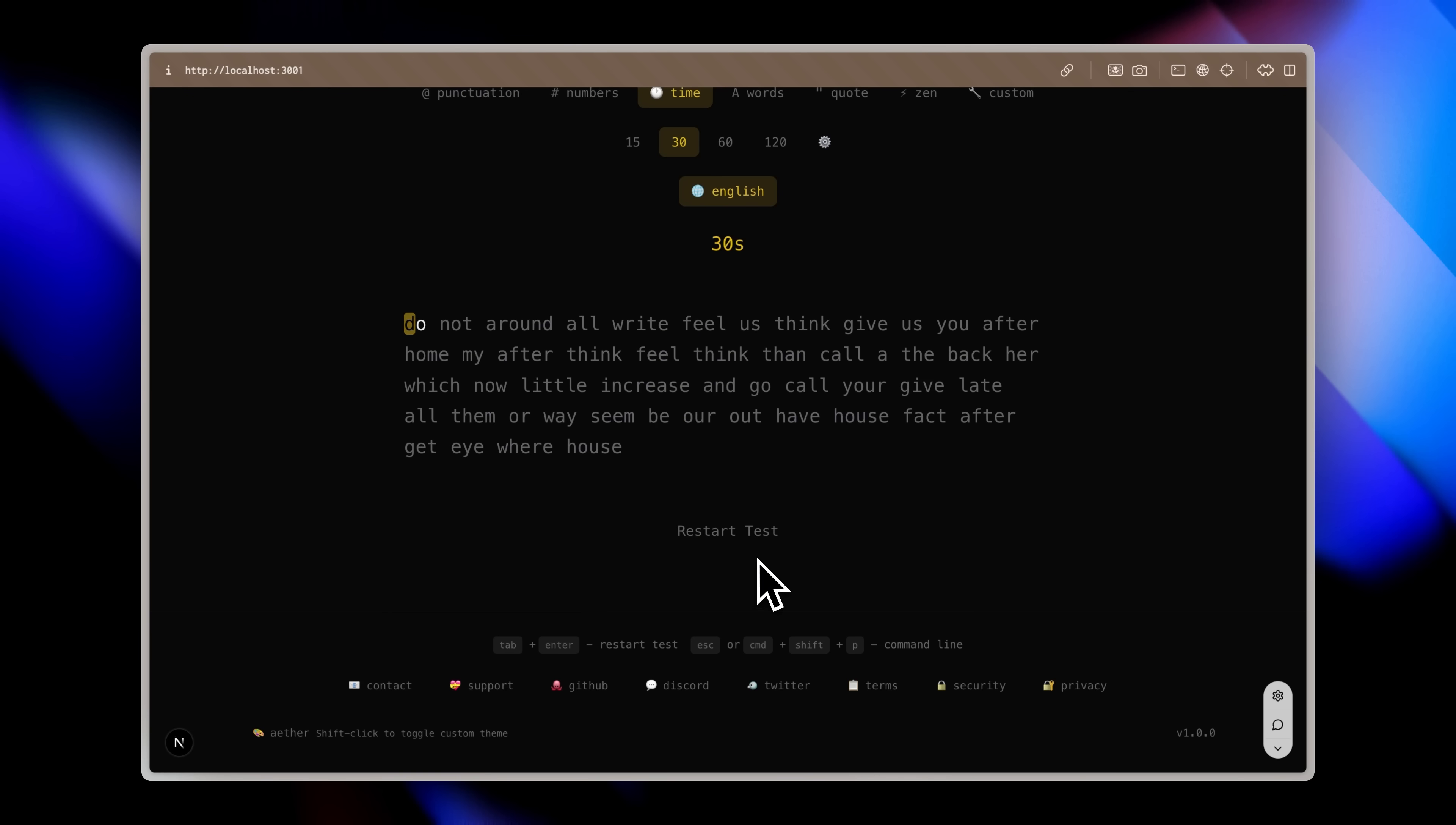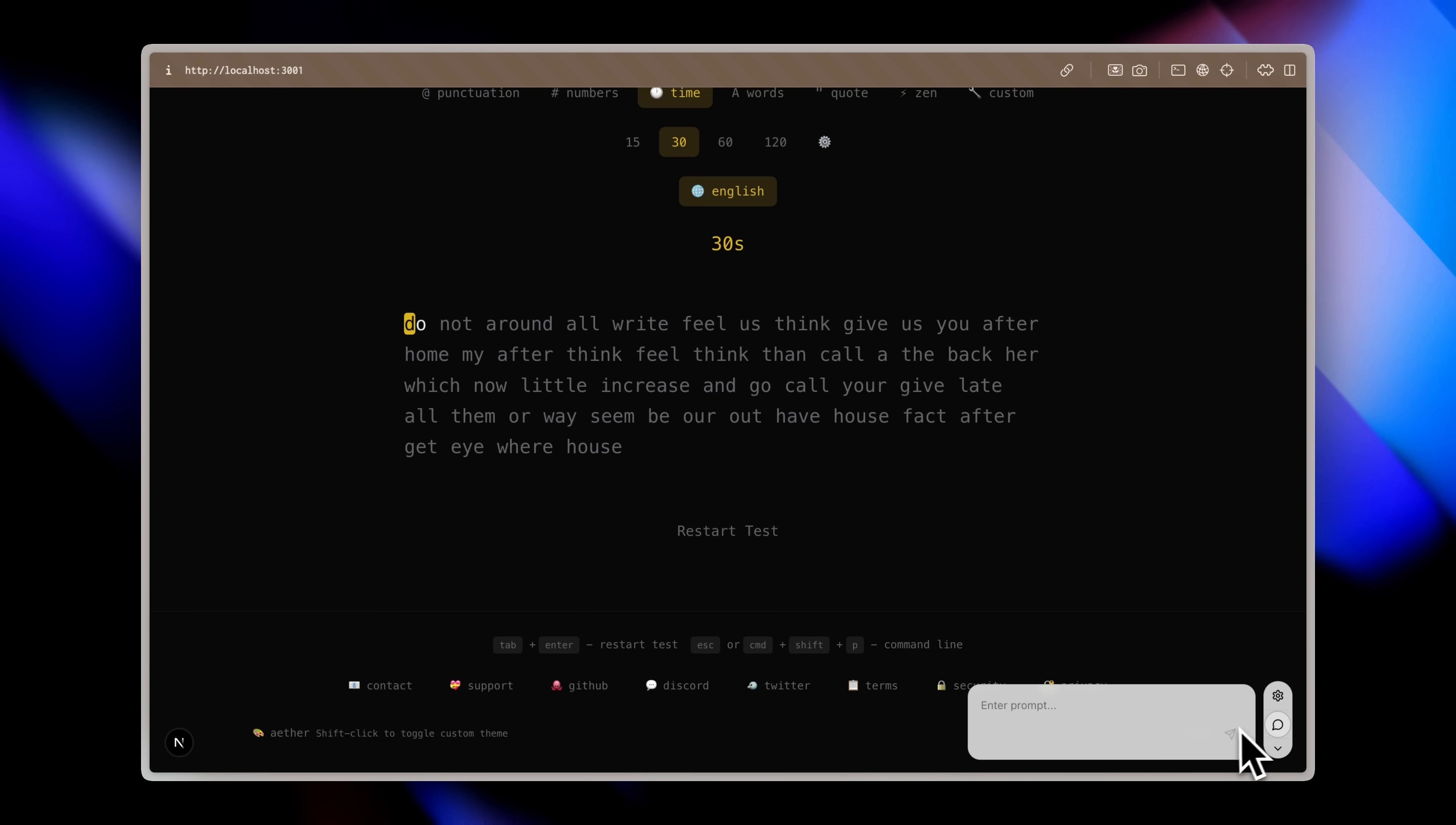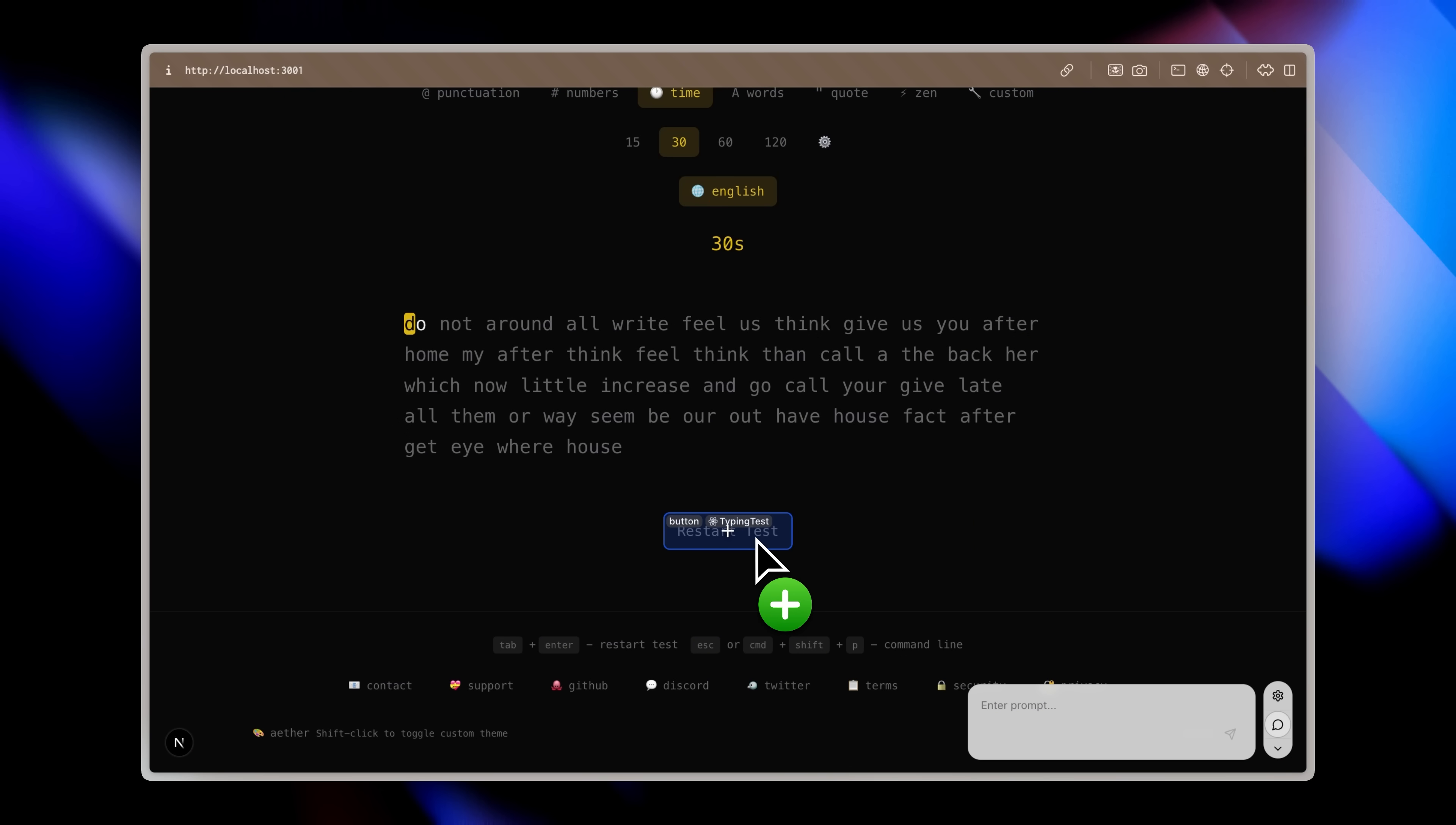For example, look at this restart button right now. It's just plain text and only becomes a button when I hover over it. That's a small UI tweak but this is exactly where Stagewise becomes super handy. If I just went back and told Cursor to update the restart button, there's a chance it might fix it correctly but there's also a chance it might break or alter something else entirely which I obviously don't want.